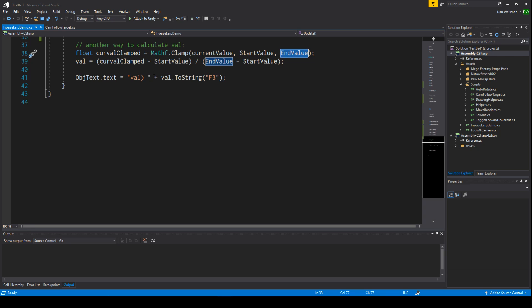So that's basically what the inverse lerp function is doing. It's just that Unity knows that this is something that is commonly used and they just gave a function that they named appropriately that does this calculation to make this common calculation a little bit easier to perform.